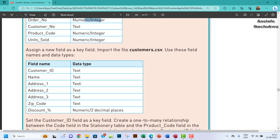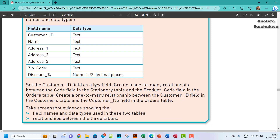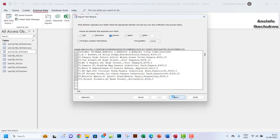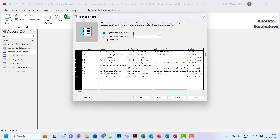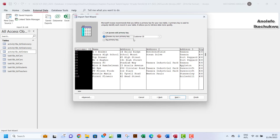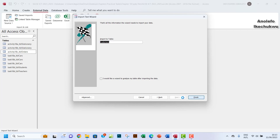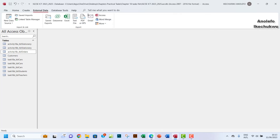I need to set the customer_id field as the key field. The first row contains field names. Customer ID is already selected as the key field, so I'll move on and finish the import. I'll rename the imported table to activity_18c_customers_tbl.